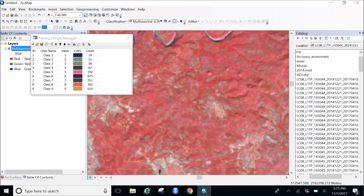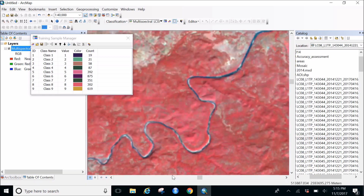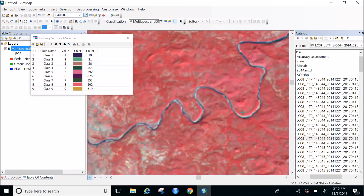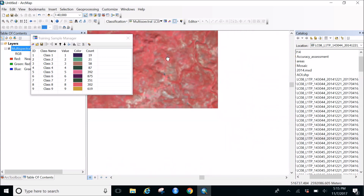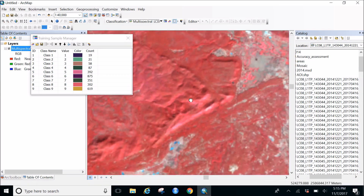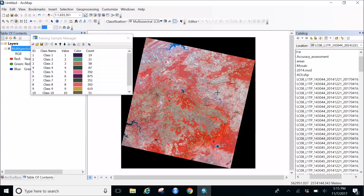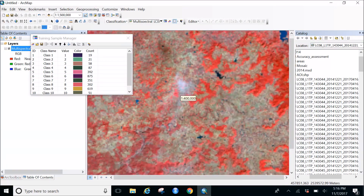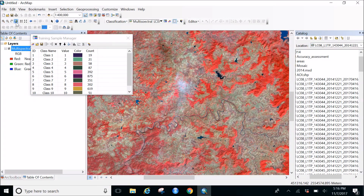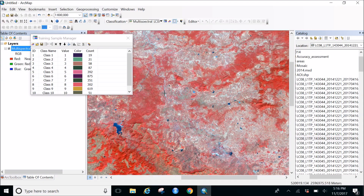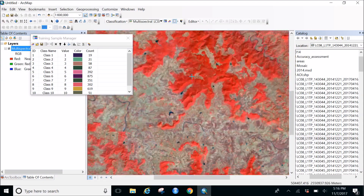These images are taken from October to January, which are months not expected to have clouds - but you never know, clouds can appear anytime. This image is pretty good overall, though it has some clouds in places. That's okay, we can work with it.